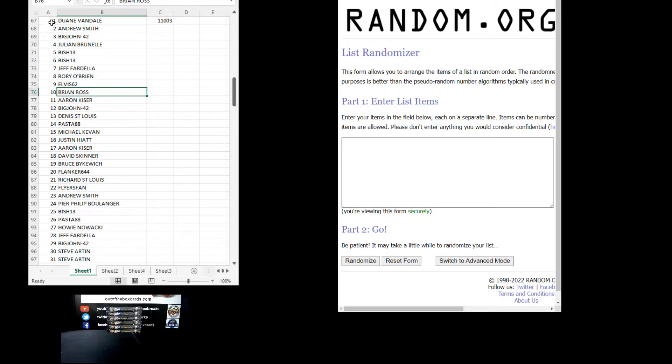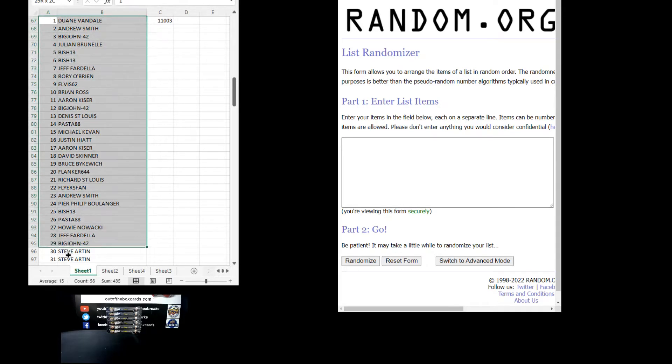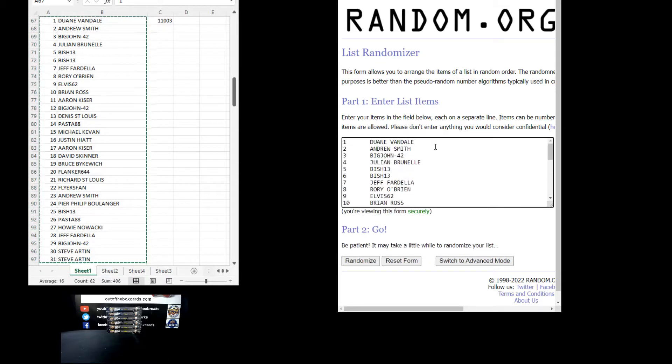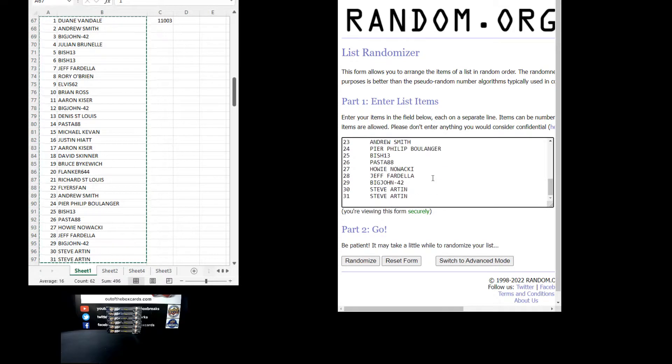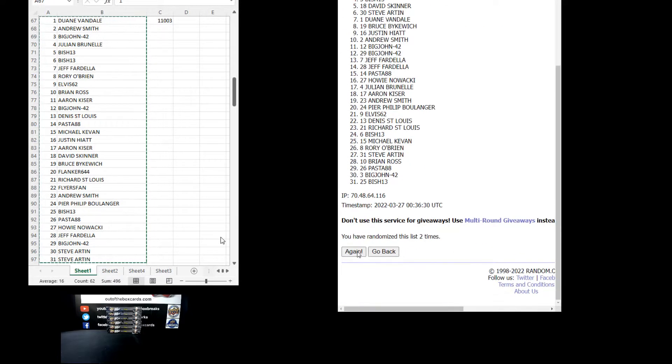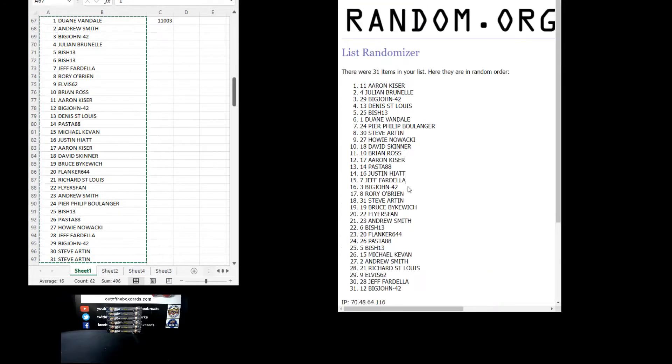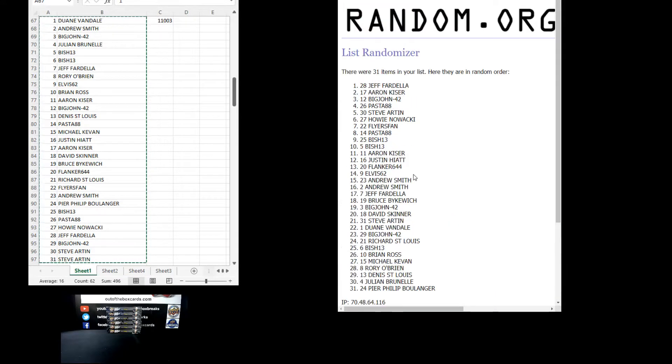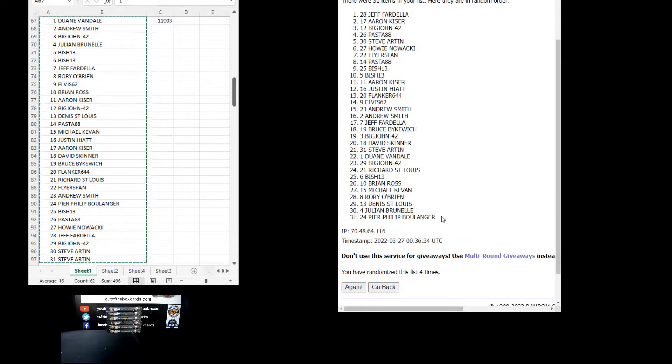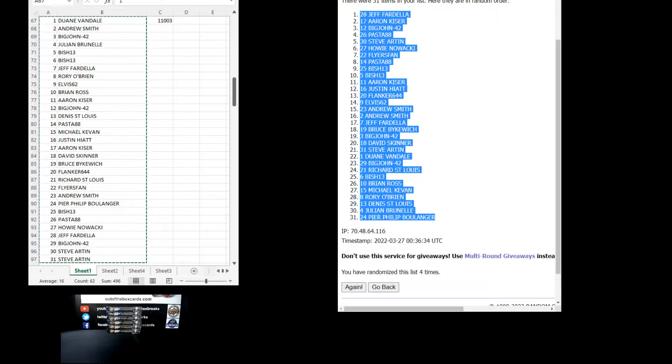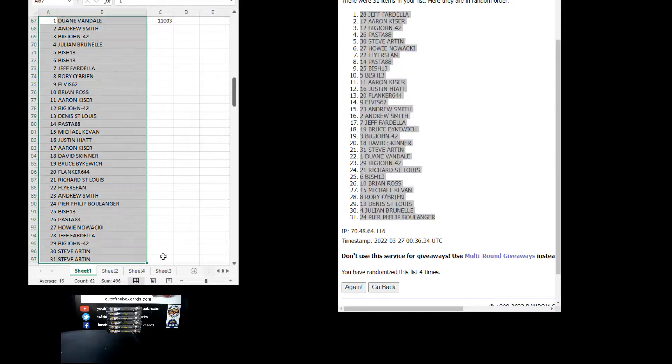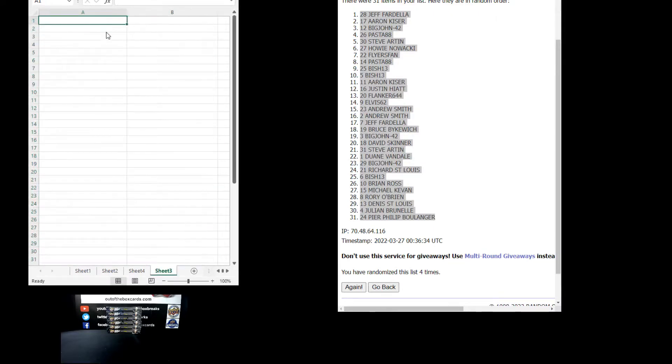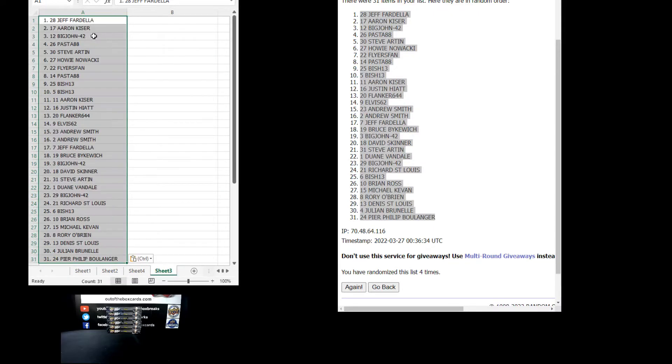Let's copy those across to randomize. We've got Dwayne at the top, down to Steve at the bottom. Here we go four times, one, one two, three, and four. Jeff at the top, down to Pierre at the bottom.